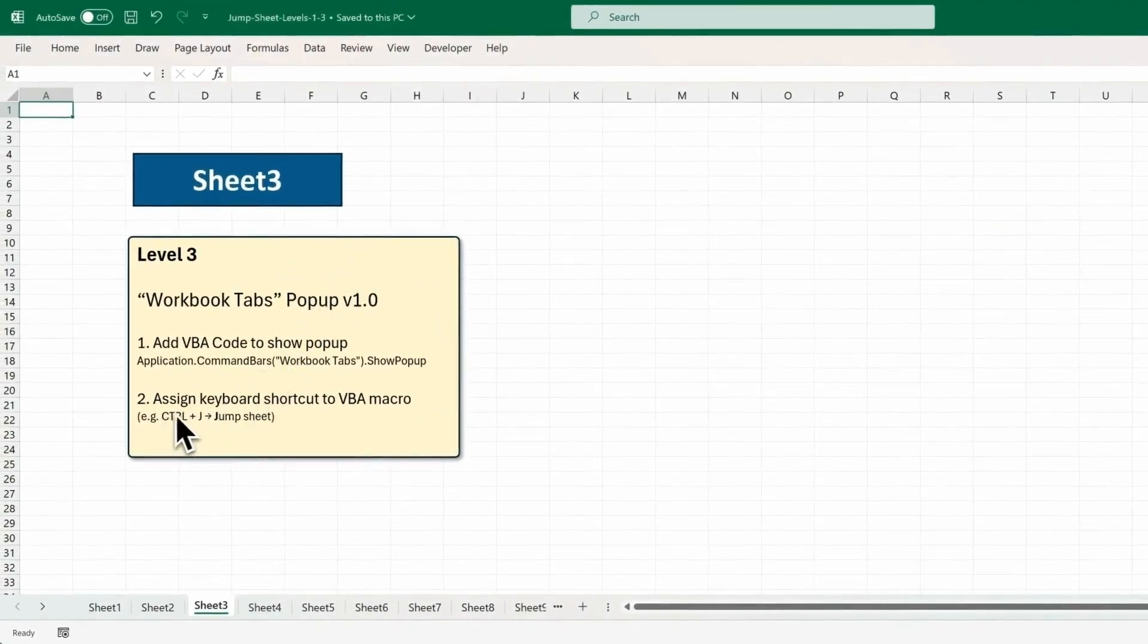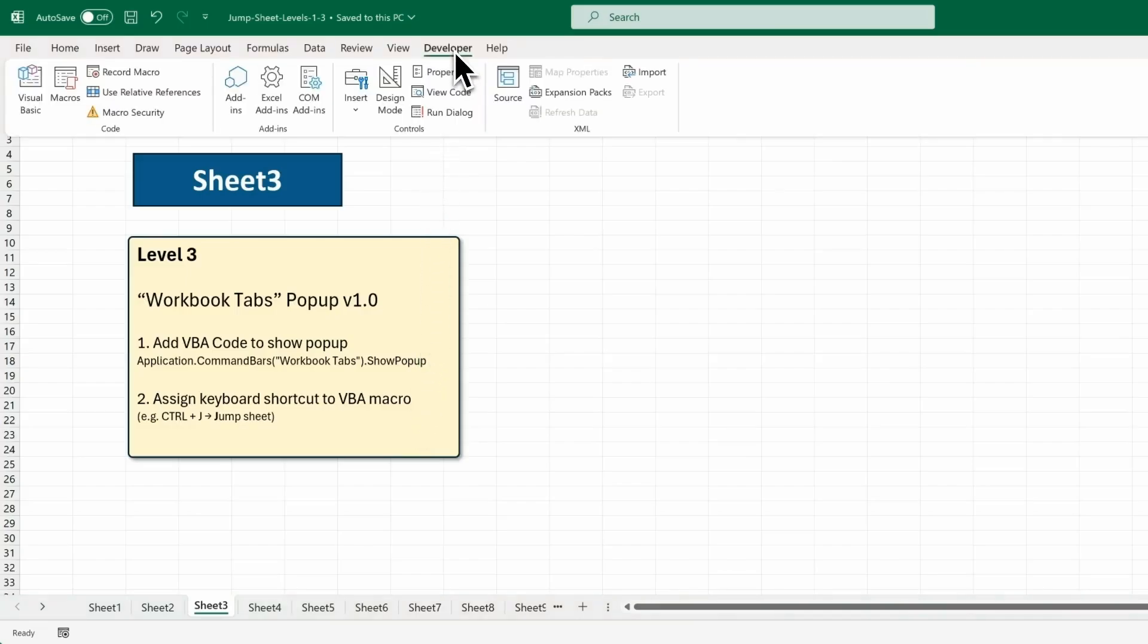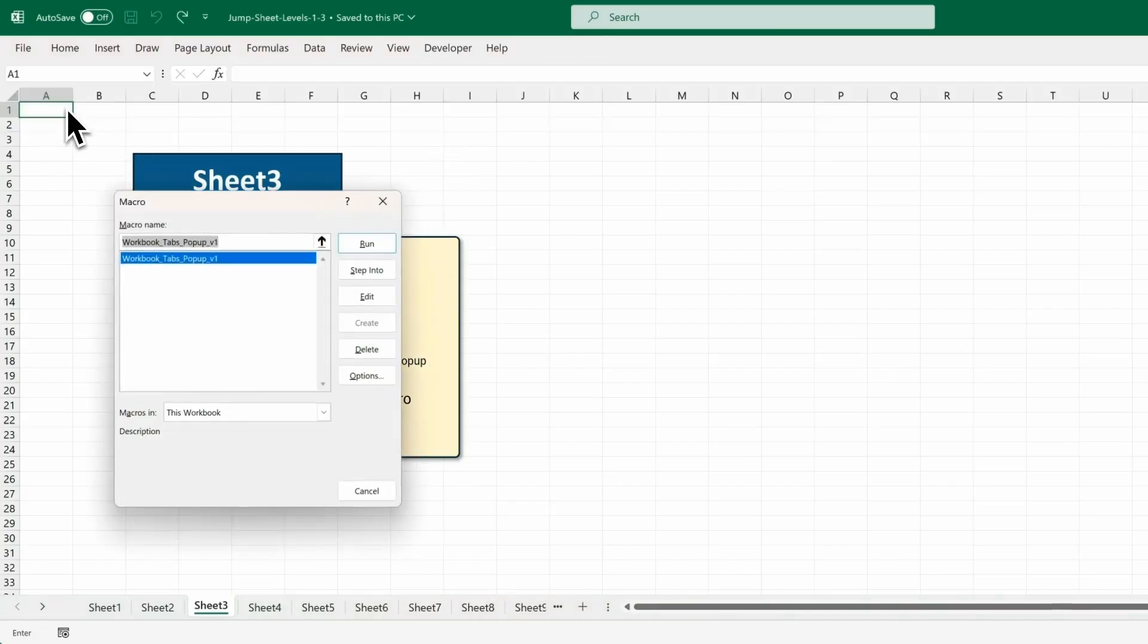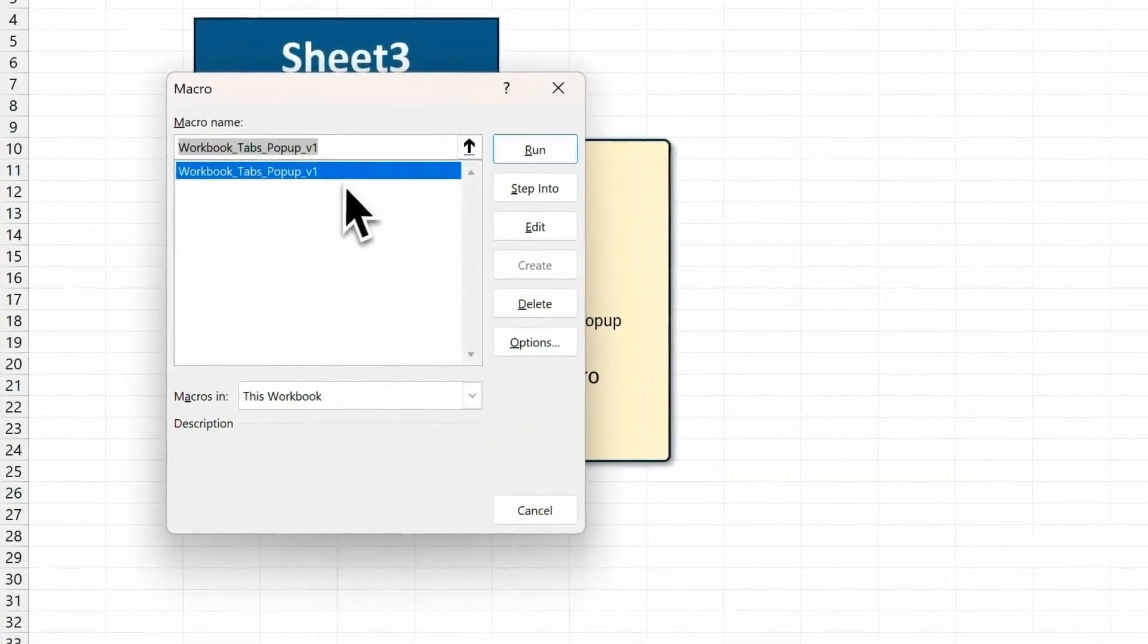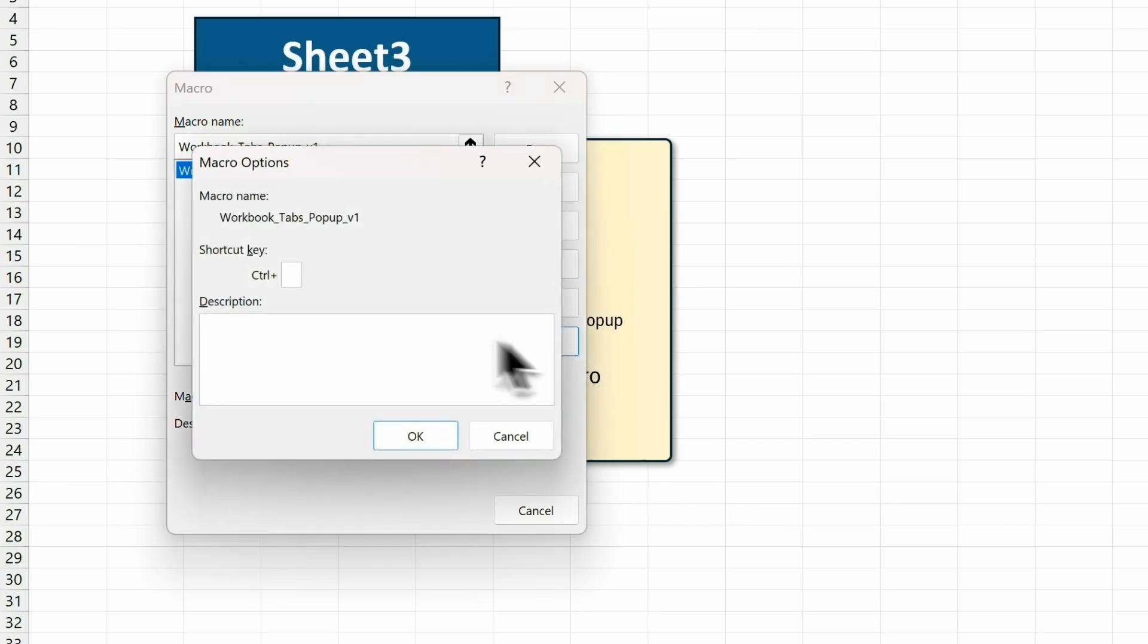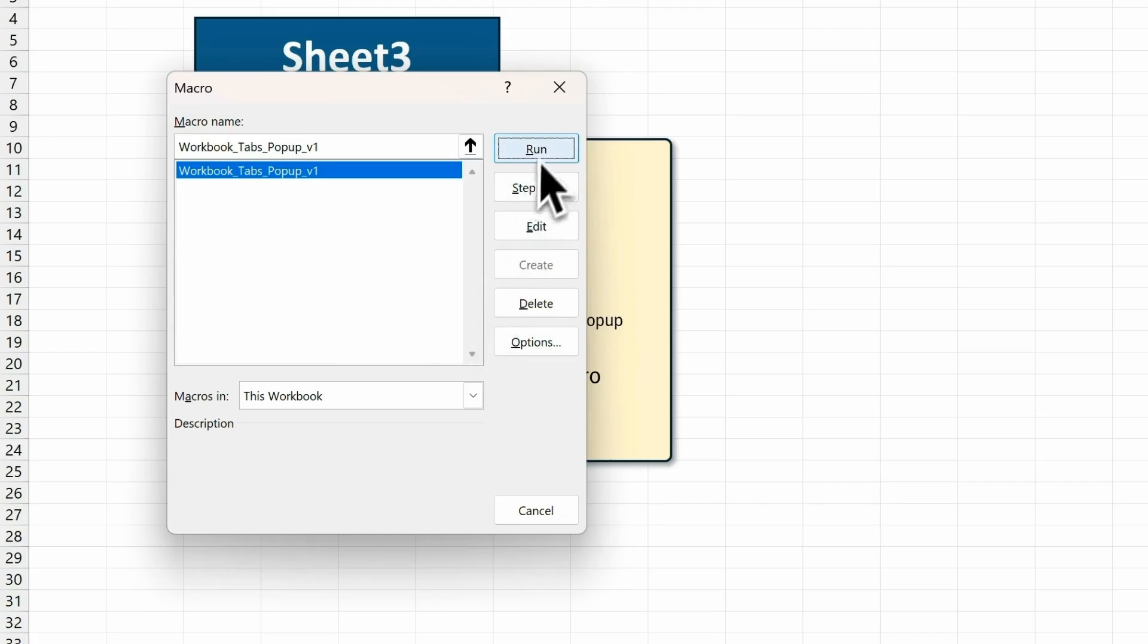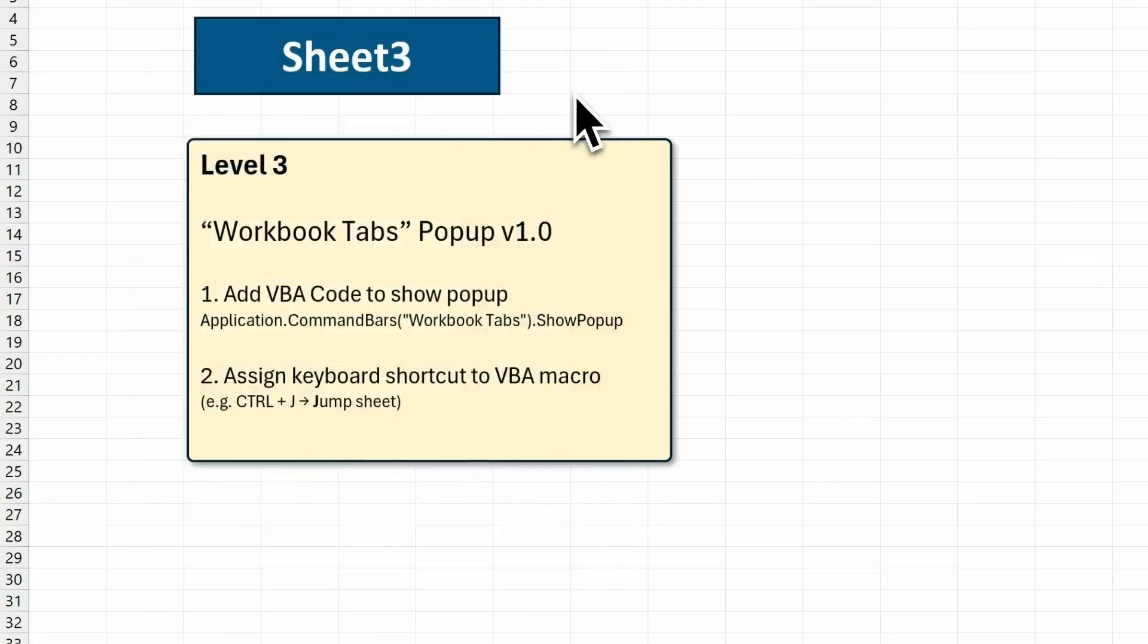So click on Developer. Then click on Macros. And then make sure you select the macro we've just created. Hit Options. And press J here. So that means this will assign the shortcut key Ctrl and J. Click OK. Close the dialog box.